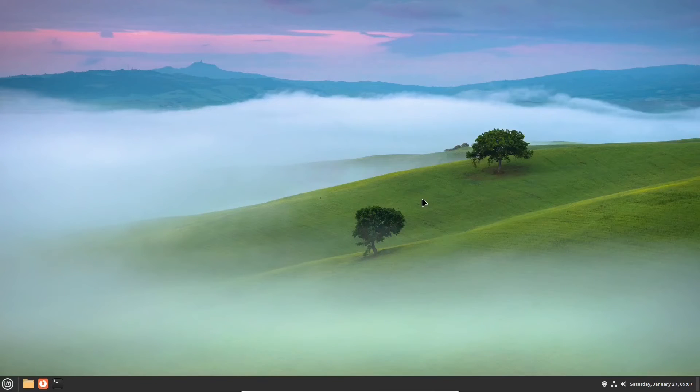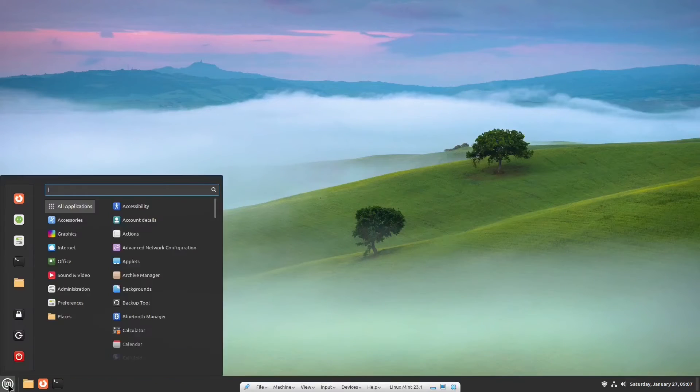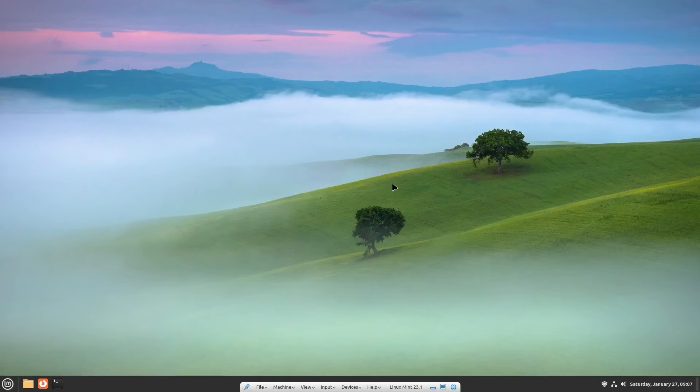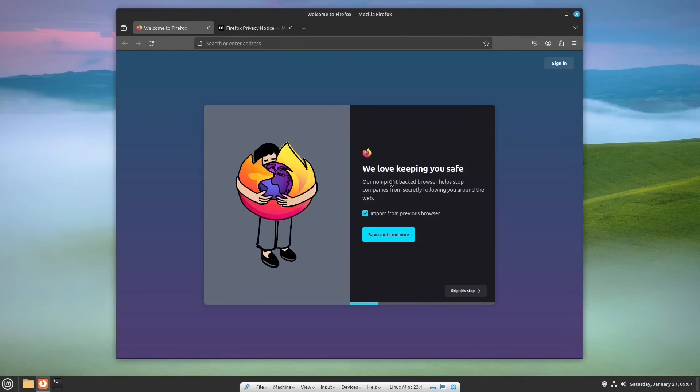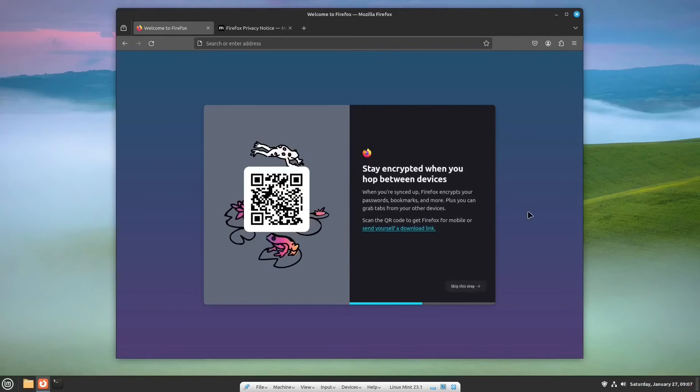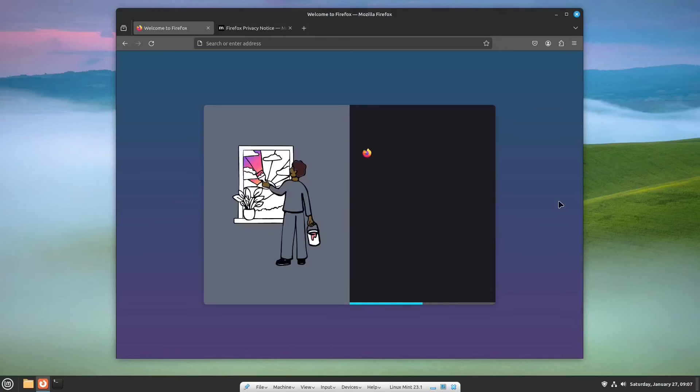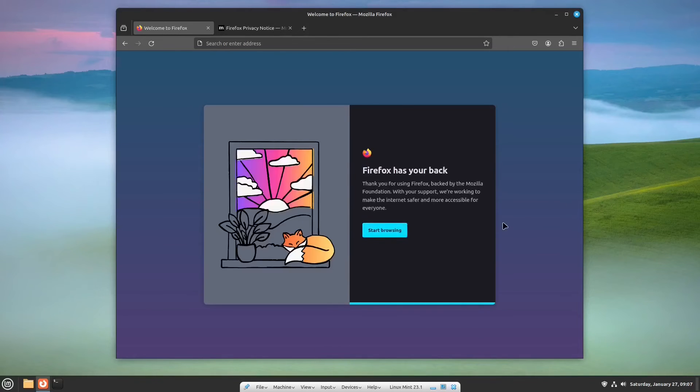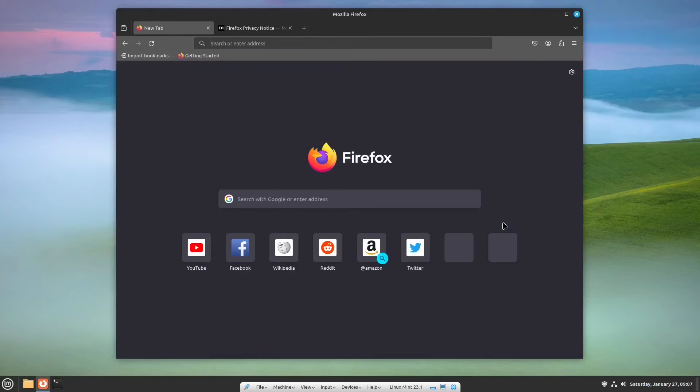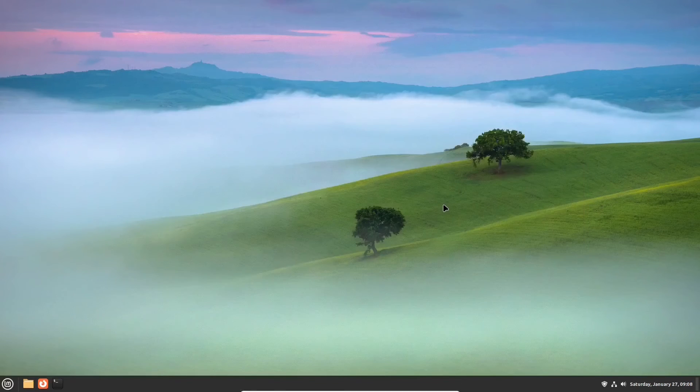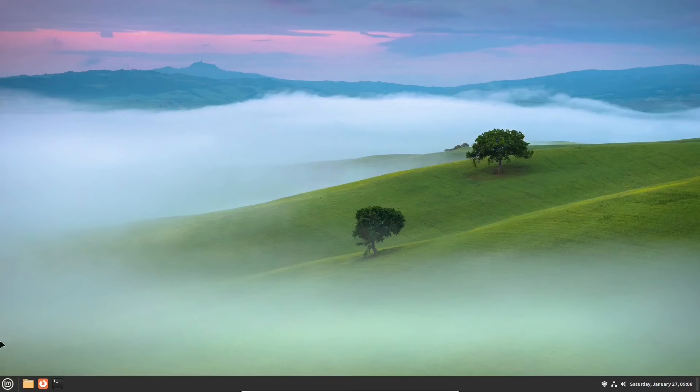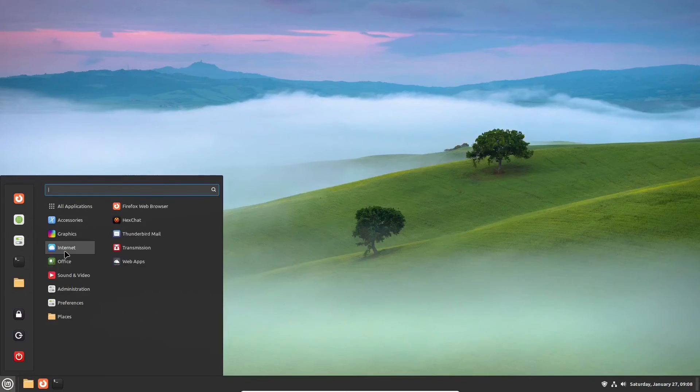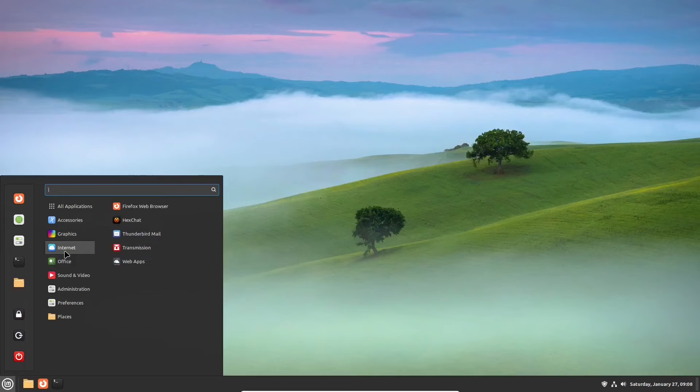In the Internet section, there are also apps pre-installed, including Firefox as a default web browser. An interesting thing that Linux Mint comes with by default is an app called Web Apps. It enables you to run websites as locally installed applications.